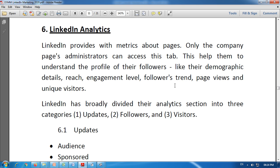Analytics is very helpful for any business. LinkedIn has broadly divided their analytics sections into three categories. If we are a member of LinkedIn and as a company we would like to have analytics, LinkedIn provides analytics on the basis of three categories: first, updates; second, followers; and third, visitors.